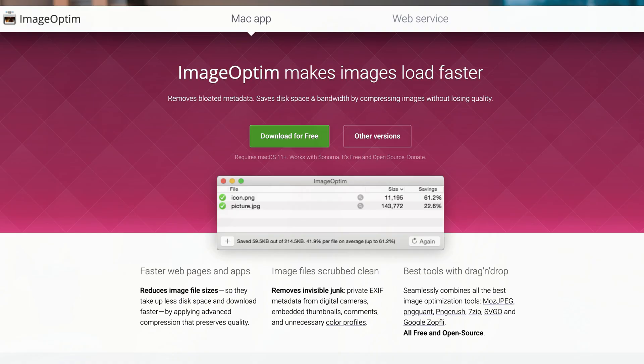Mistake number three is using gigantic or uncompressed images. ShowIt is often used by visual creatives — photographers or personal brands — who have really great, super high quality images. But if you're not resizing your images before you upload them to ShowIt, you could really be negatively impacting your page load speed. For every website I work on, I resize images to about 2500 pixels on the long end, then run them through a compression tool. My favorite is ImageOptim — I'll put the link in the description below. A quick SEO tip: you also want to rename your images before uploading. Use a few keywords in the file name separated by hyphens that describe what's actually in the image.